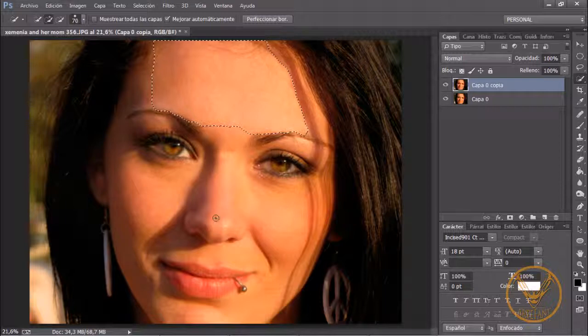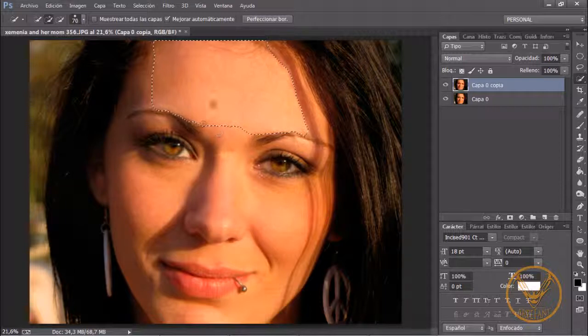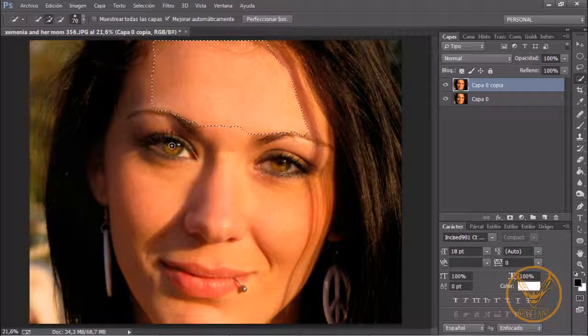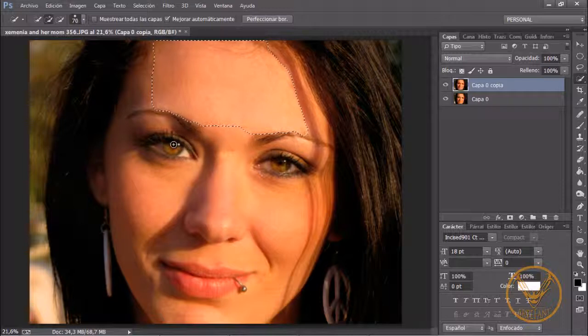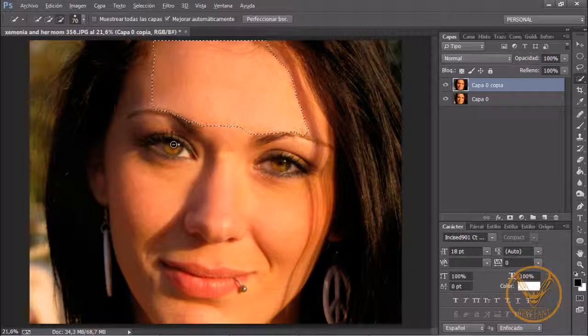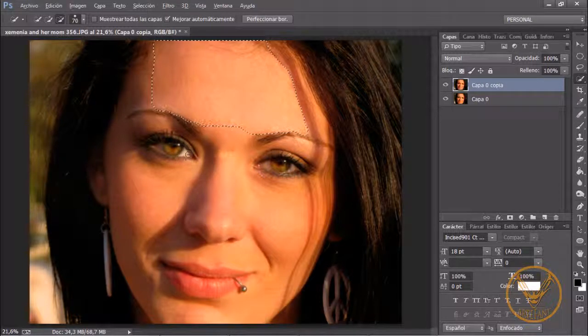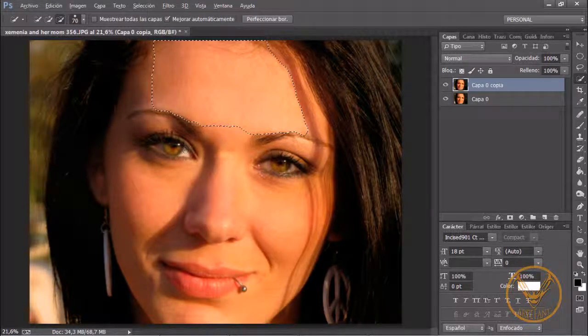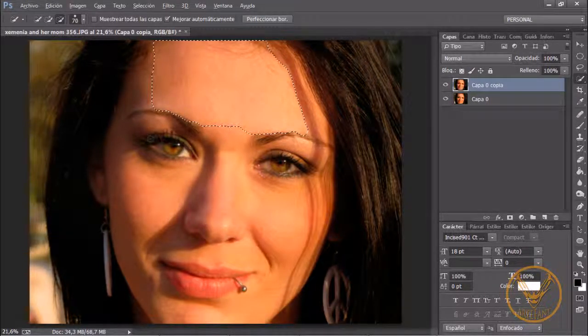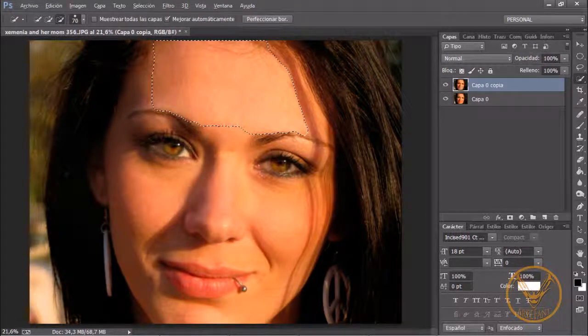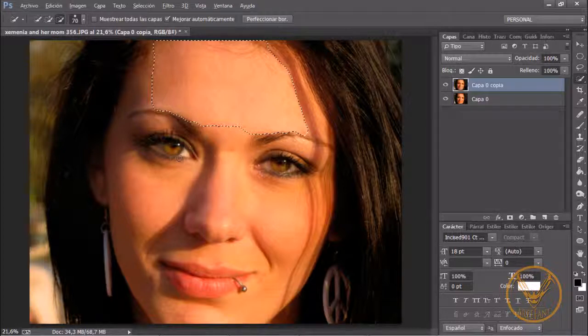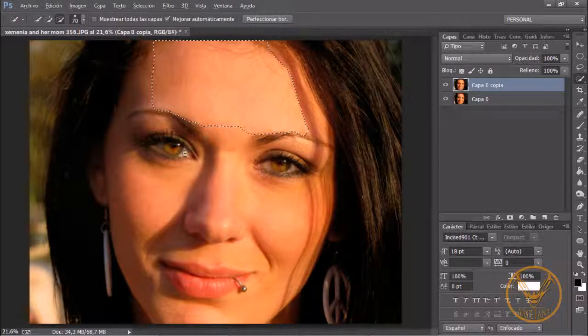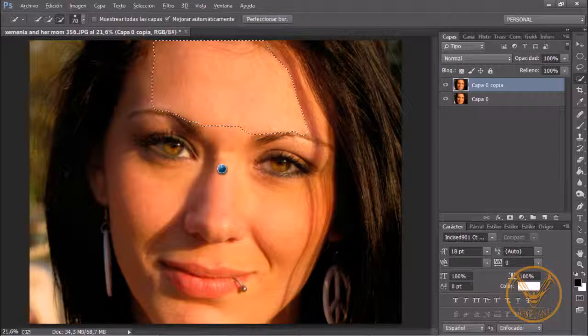Y ahora fijaros bien, sin llegar a hacer más selección, le voy a decir a Photoshop las áreas que no quiero que me toque. Para ello pulso la tecla Alt, veis que se convierte en un signo menos y simplemente voy a pasar por esta zona indicándole a Photoshop que esta área no quiero que la toque. Suelto y hace una lectura.